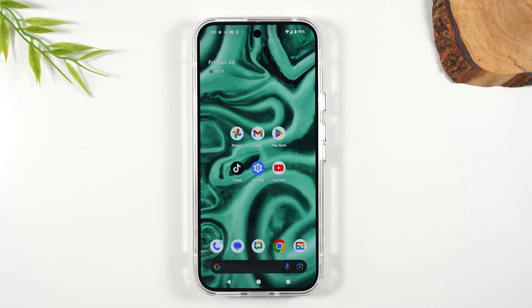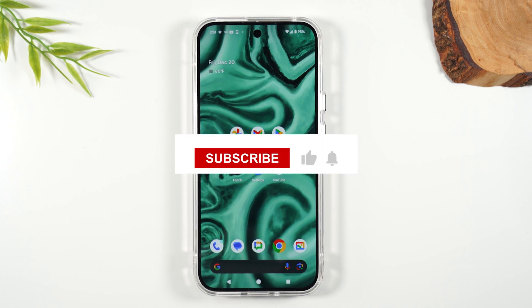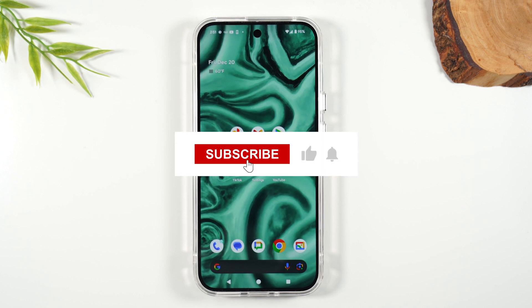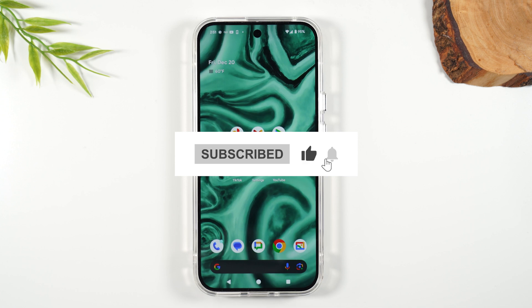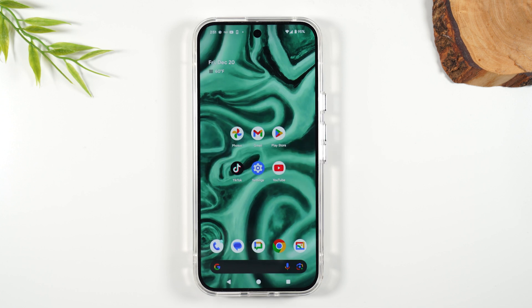If you learned something cool so far from this video, stop and hit that like button down below. It doesn't cost you anything but one second and one action, and it helps this video get shared to a lot more people.